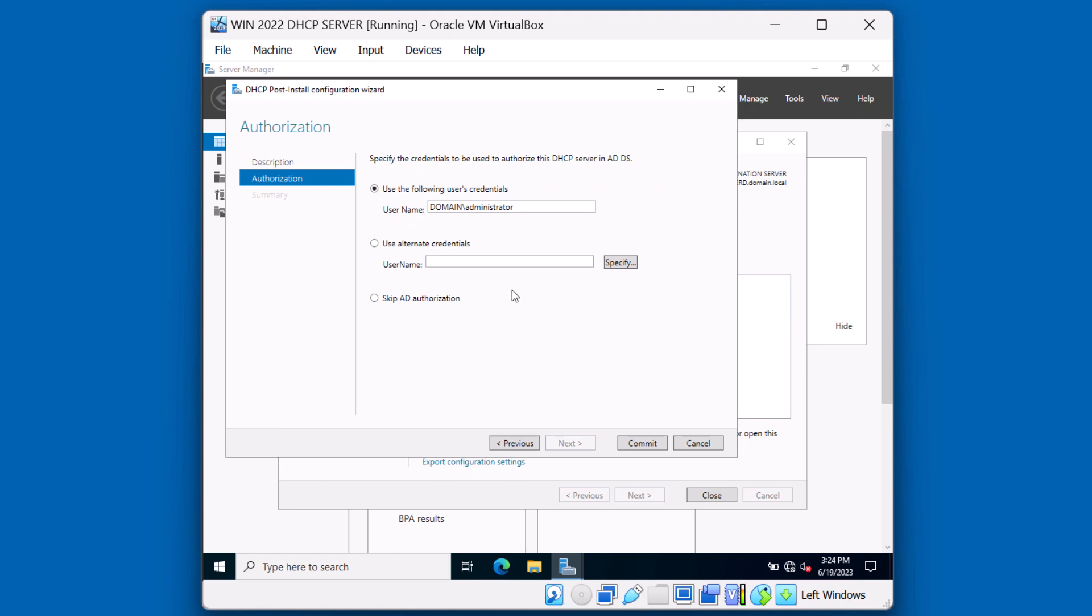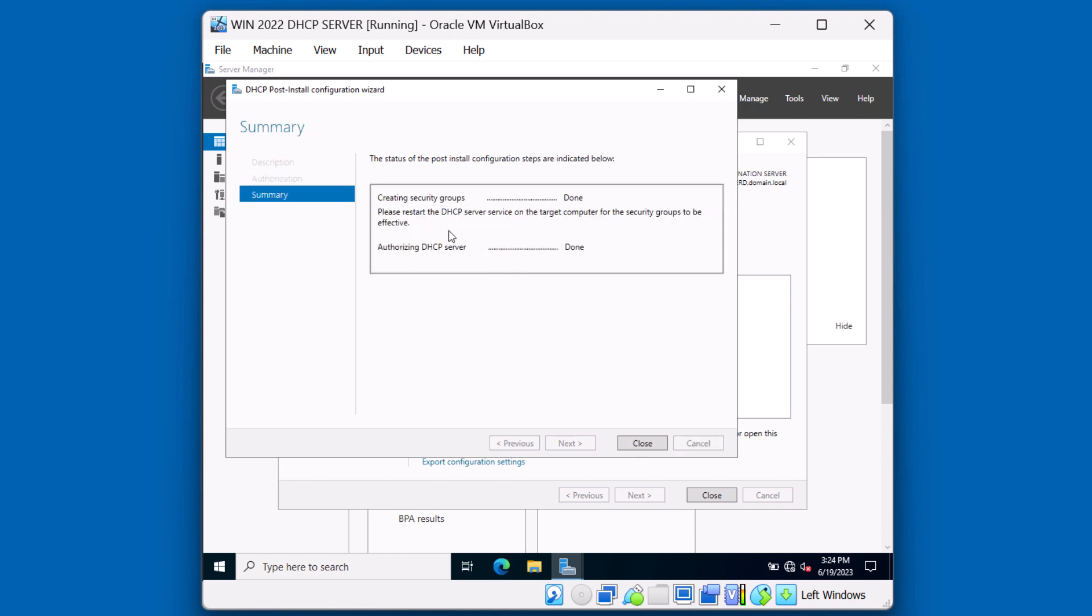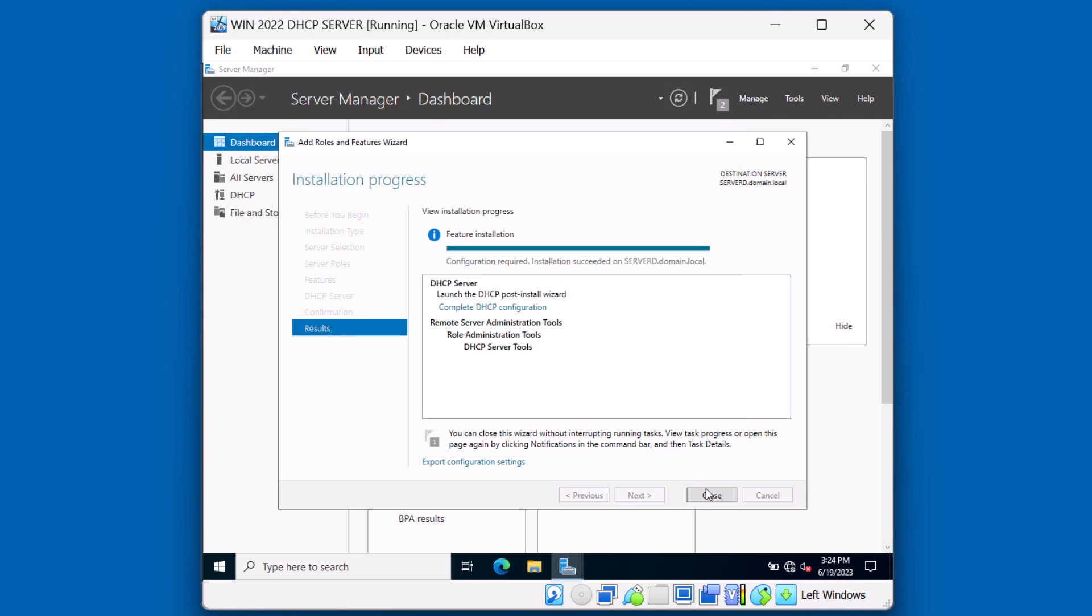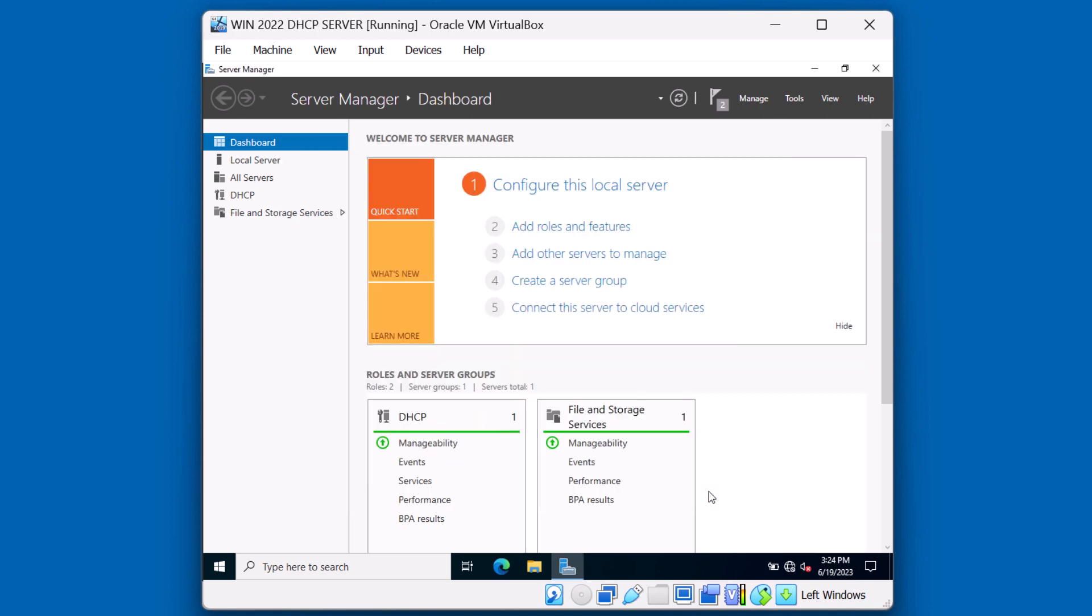Because we're logged in as the domain administrator, we can use those credentials to authorize the service. Let's click commit. Notice that both the security groups and the authorization has been completed. Click close to continue. Now we can click close on this window and proceed.